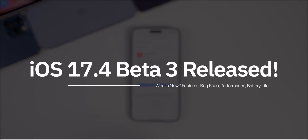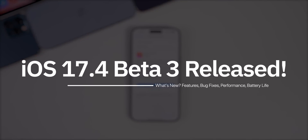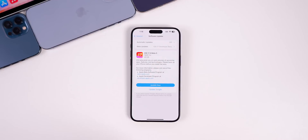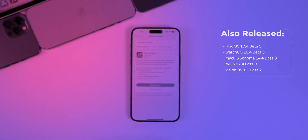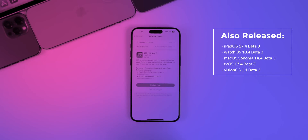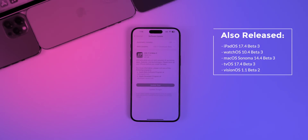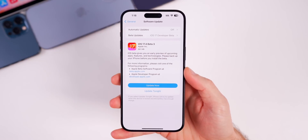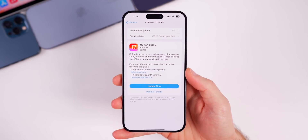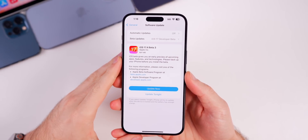What's up guys, my name is Brandon and today Apple released iOS 17.4 beta 3 for registered developers and soon for public beta testers. Along with this update, we also got beta 3 for iPadOS 17.4, watchOS 10.4, macOS Sonoma 14.4, and tvOS 17.4. We did also get VisionOS 1.1 beta 2 for the Apple Vision Pro. But in this video, we're talking primarily about iOS and iPadOS 17.4 beta 3.